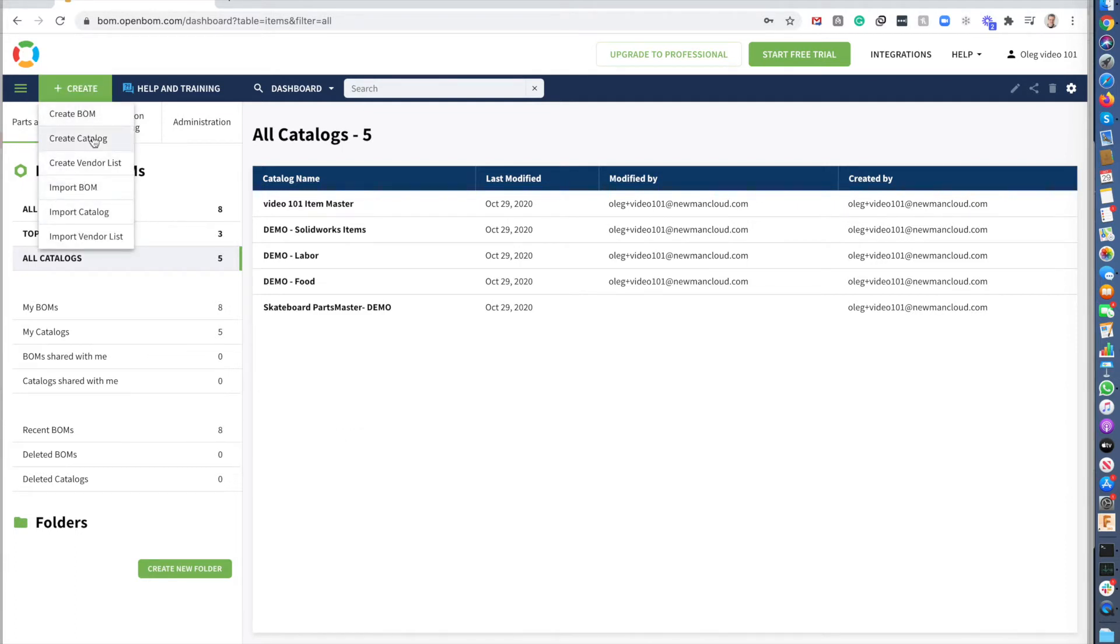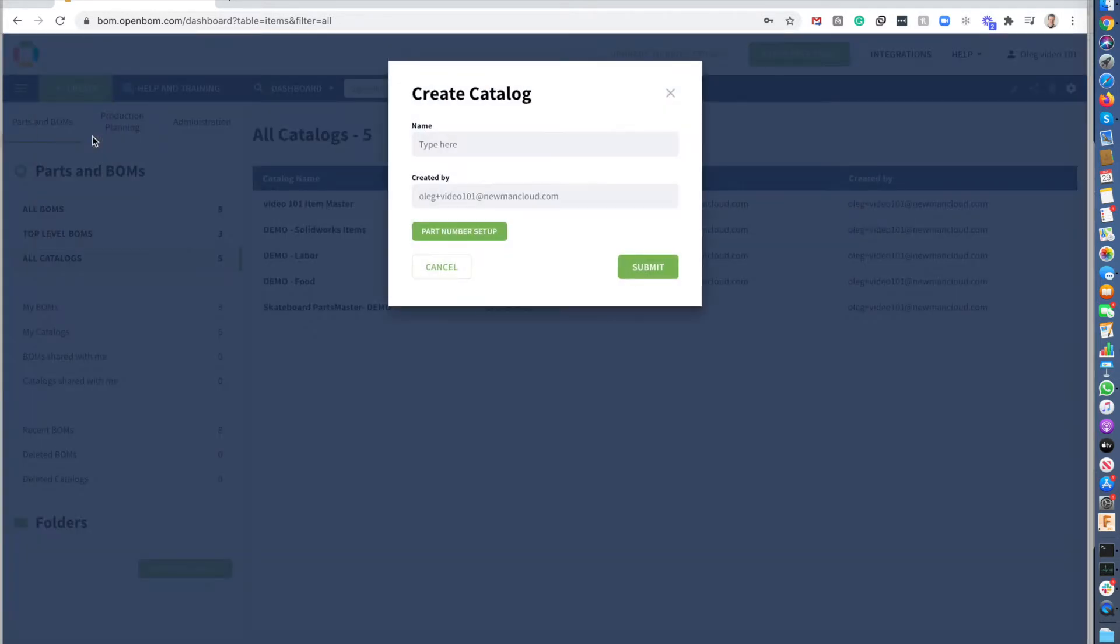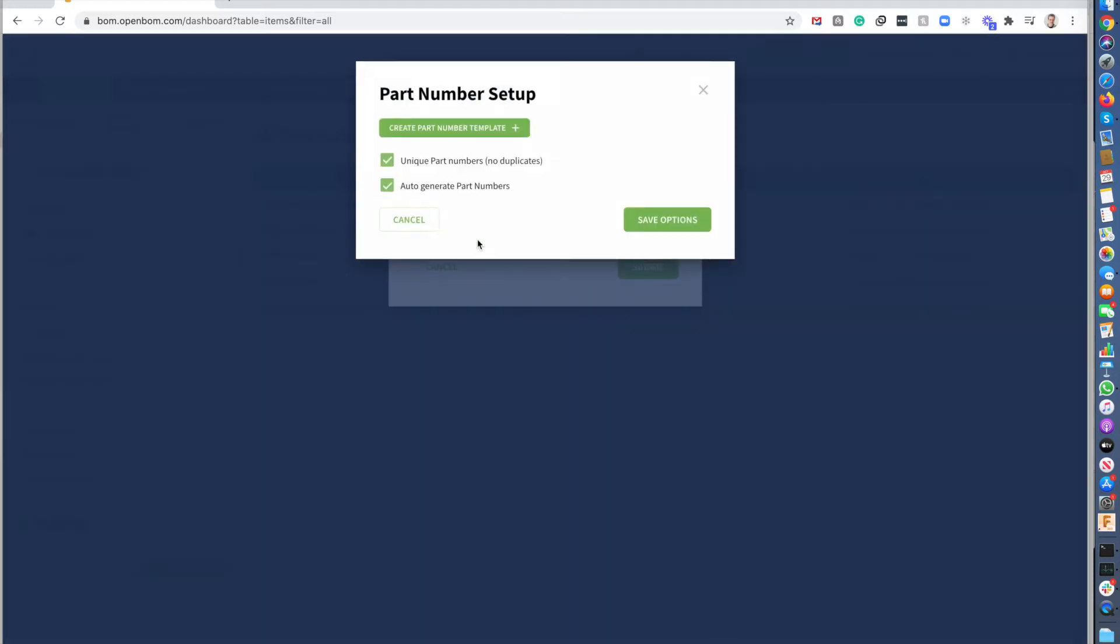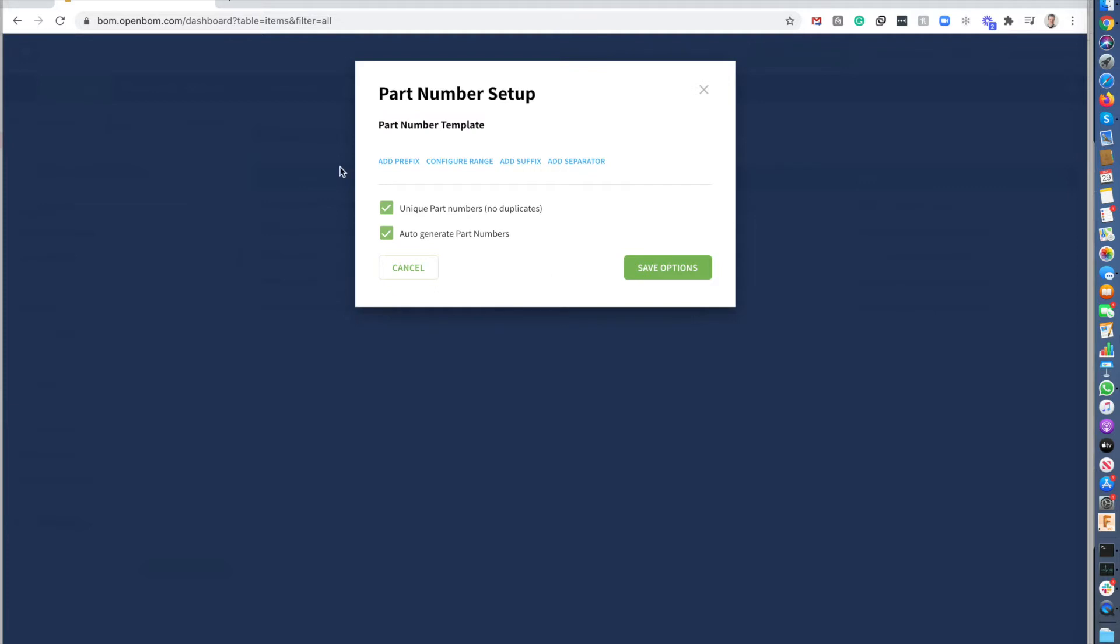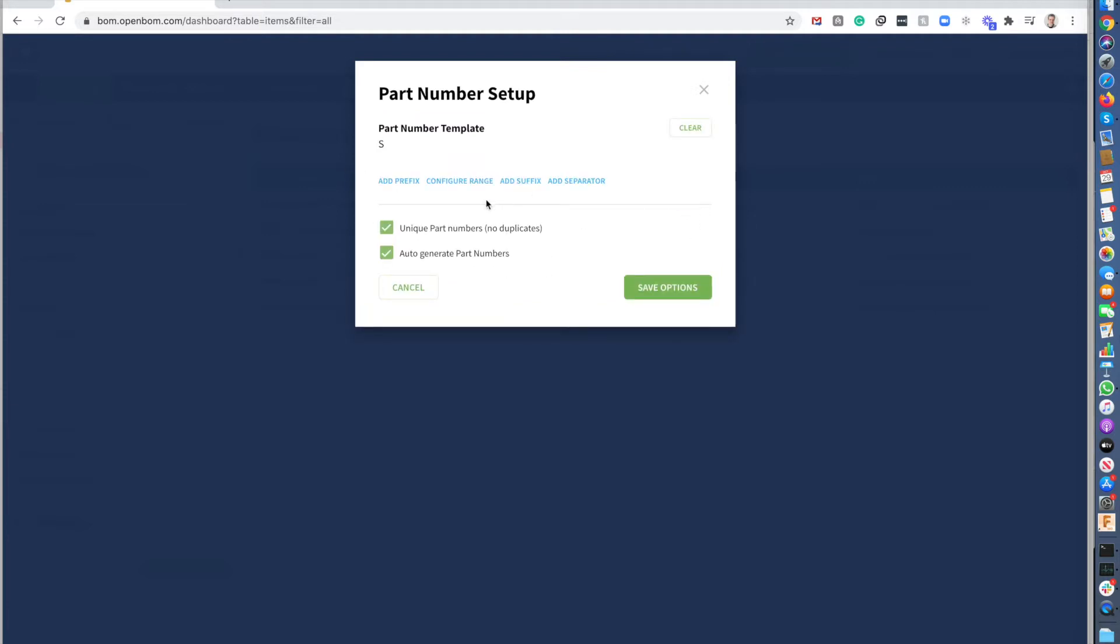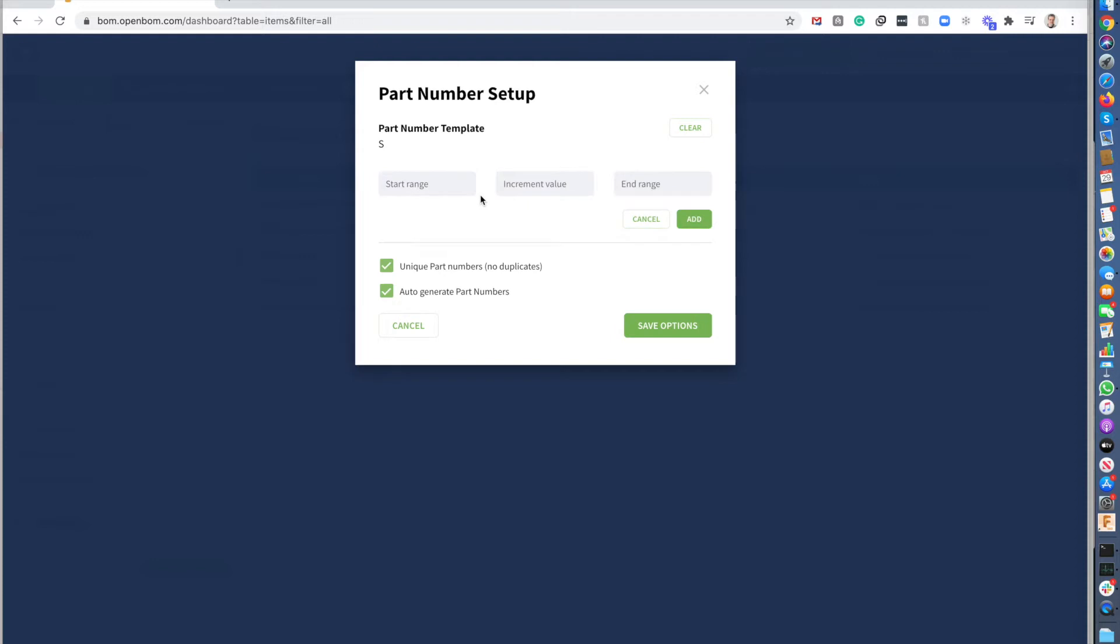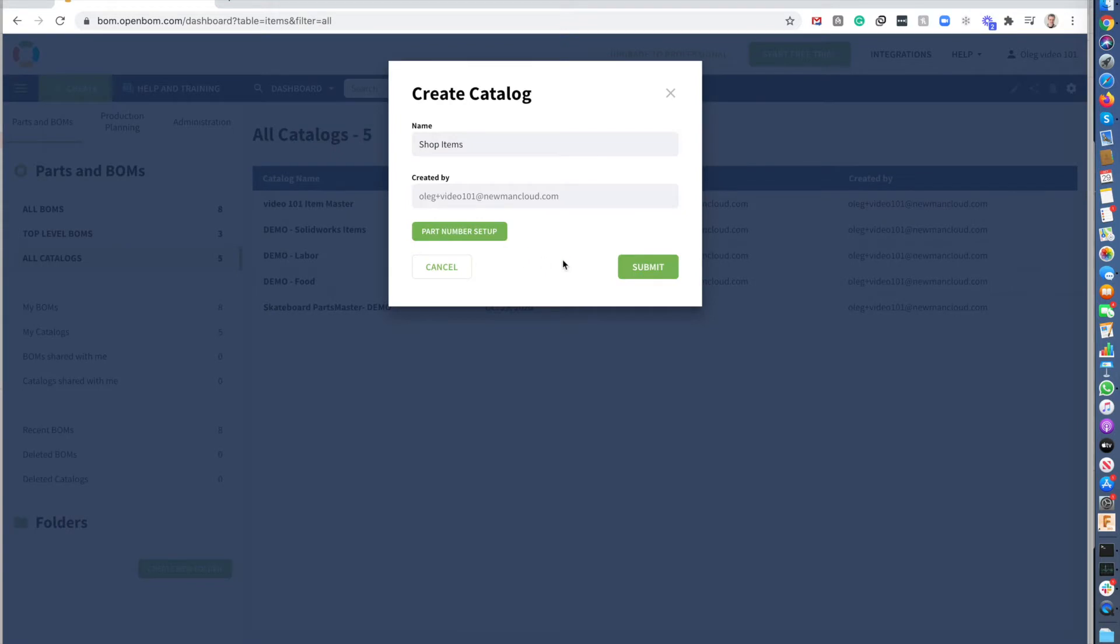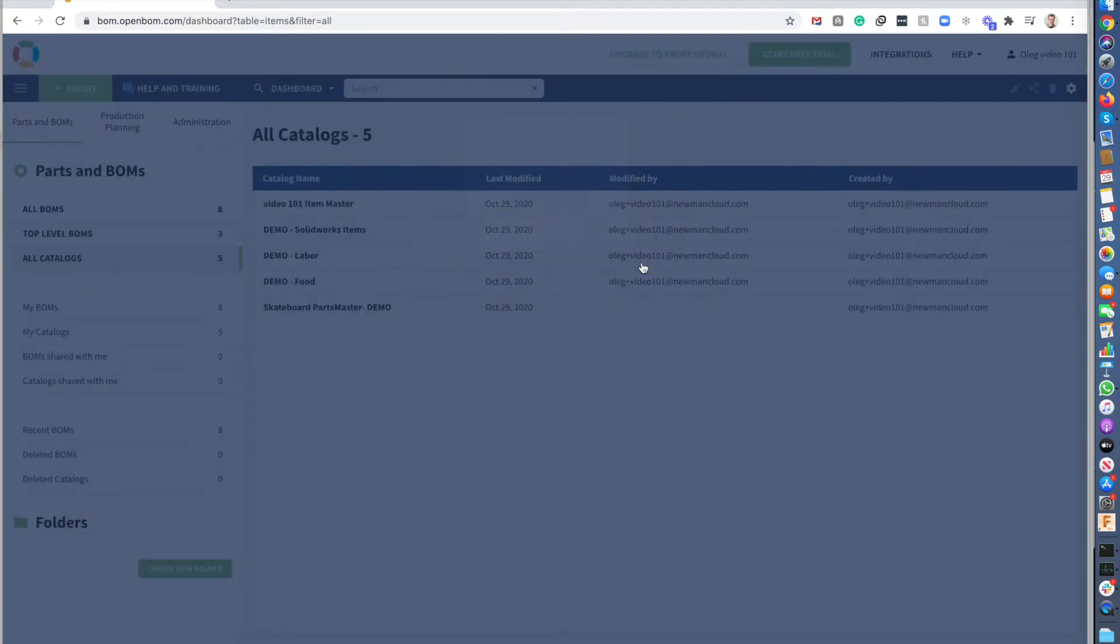So let's create a catalog for parts and I will call my shop items. So at the same time you can create a simple part number setup. So for the simplest part number setup, we create part number template, which will include prefix, range of the part numbers and that's pretty much what we need by creating a catalog.